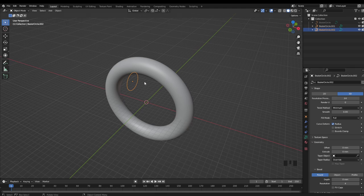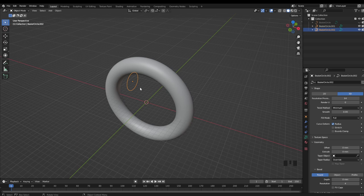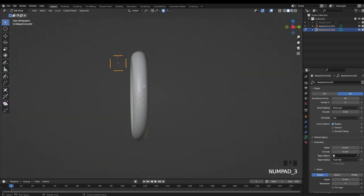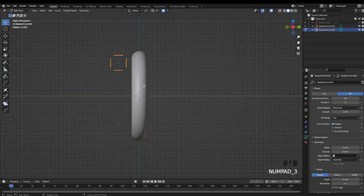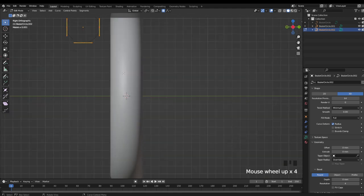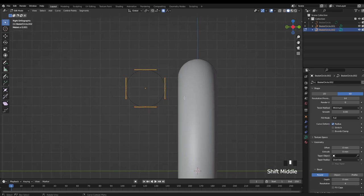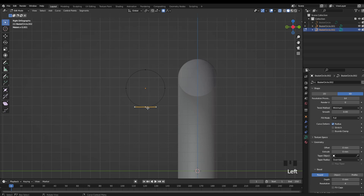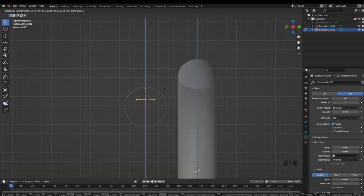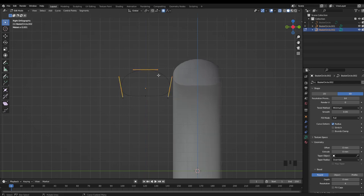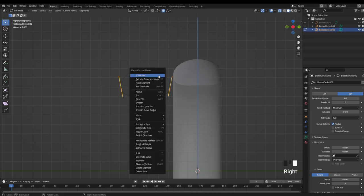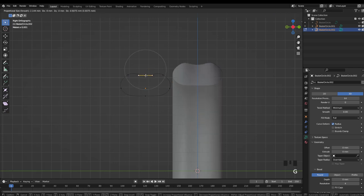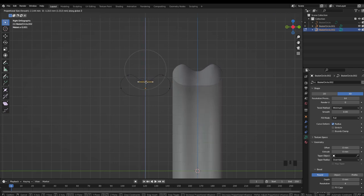Now one of the main benefits of creating a ring with a custom profile like this, is that if we select our second curve, and then go into edit mode, you can see if I go into side view and hit Alt Z to get into x-ray, we can easily select these vertices and adjust the profile of our ring on the fly. We can right click to subdivide and add more points to our curve, and then easily make adjustments to adjust the overall profile of the ring.